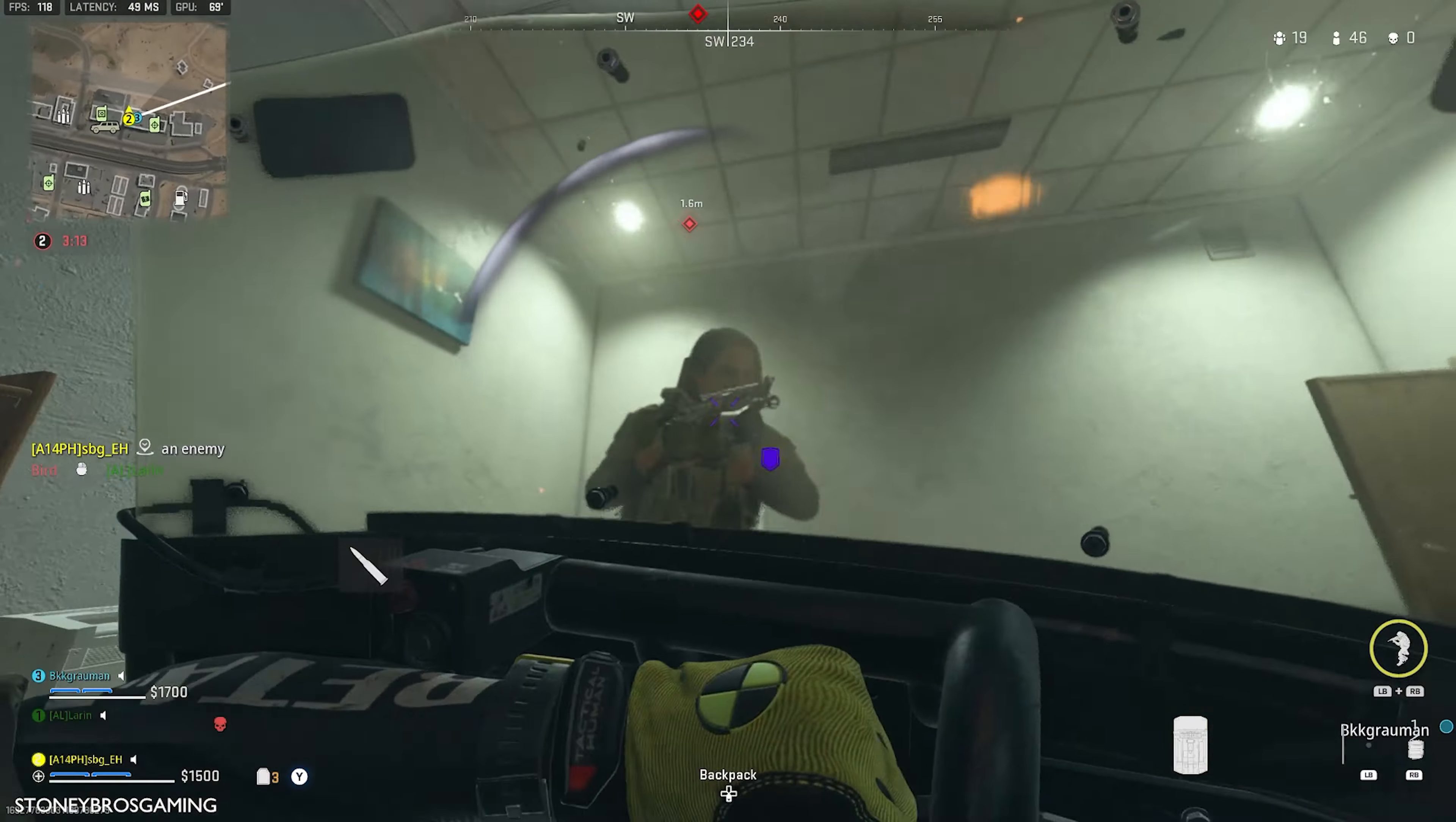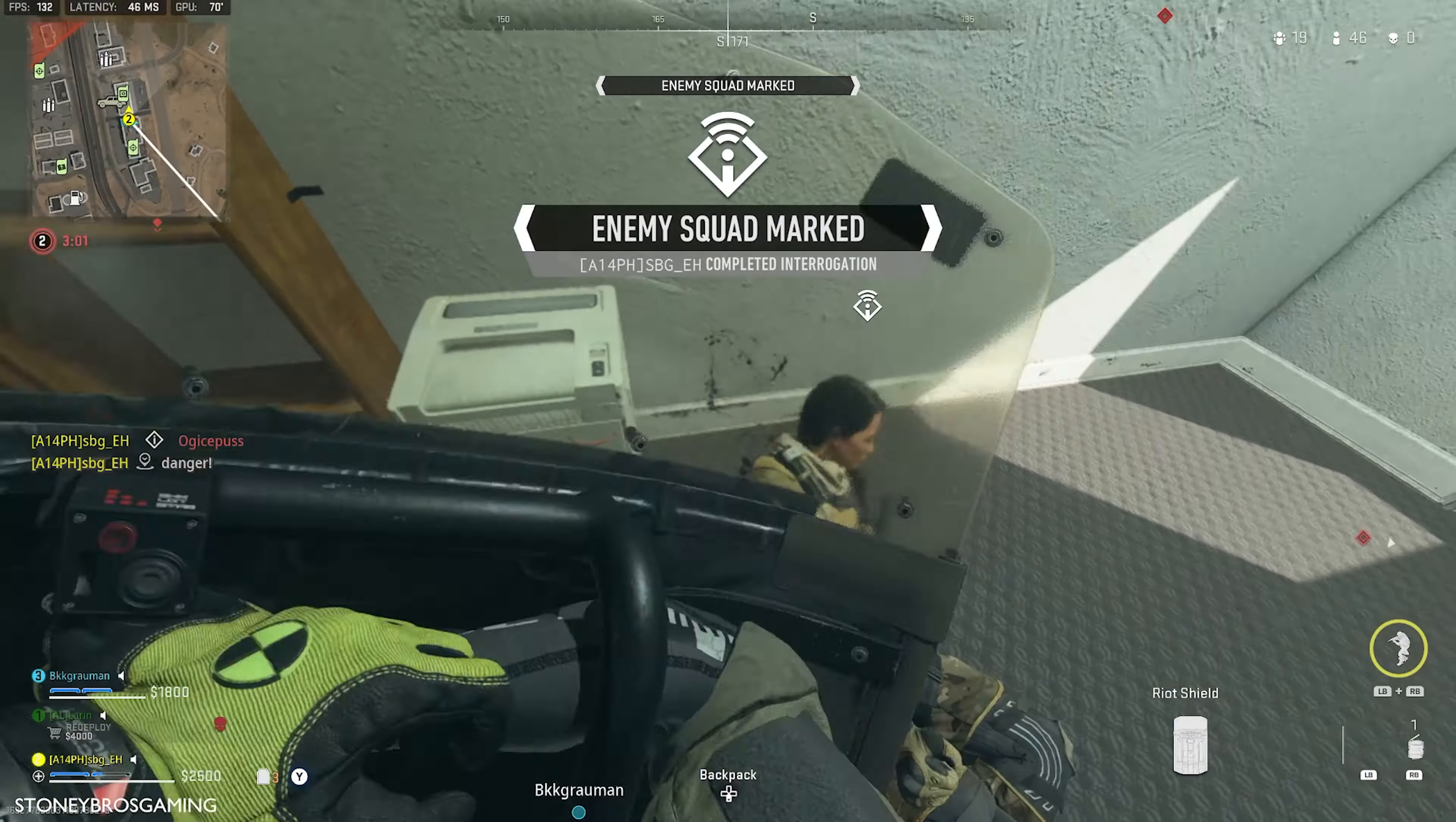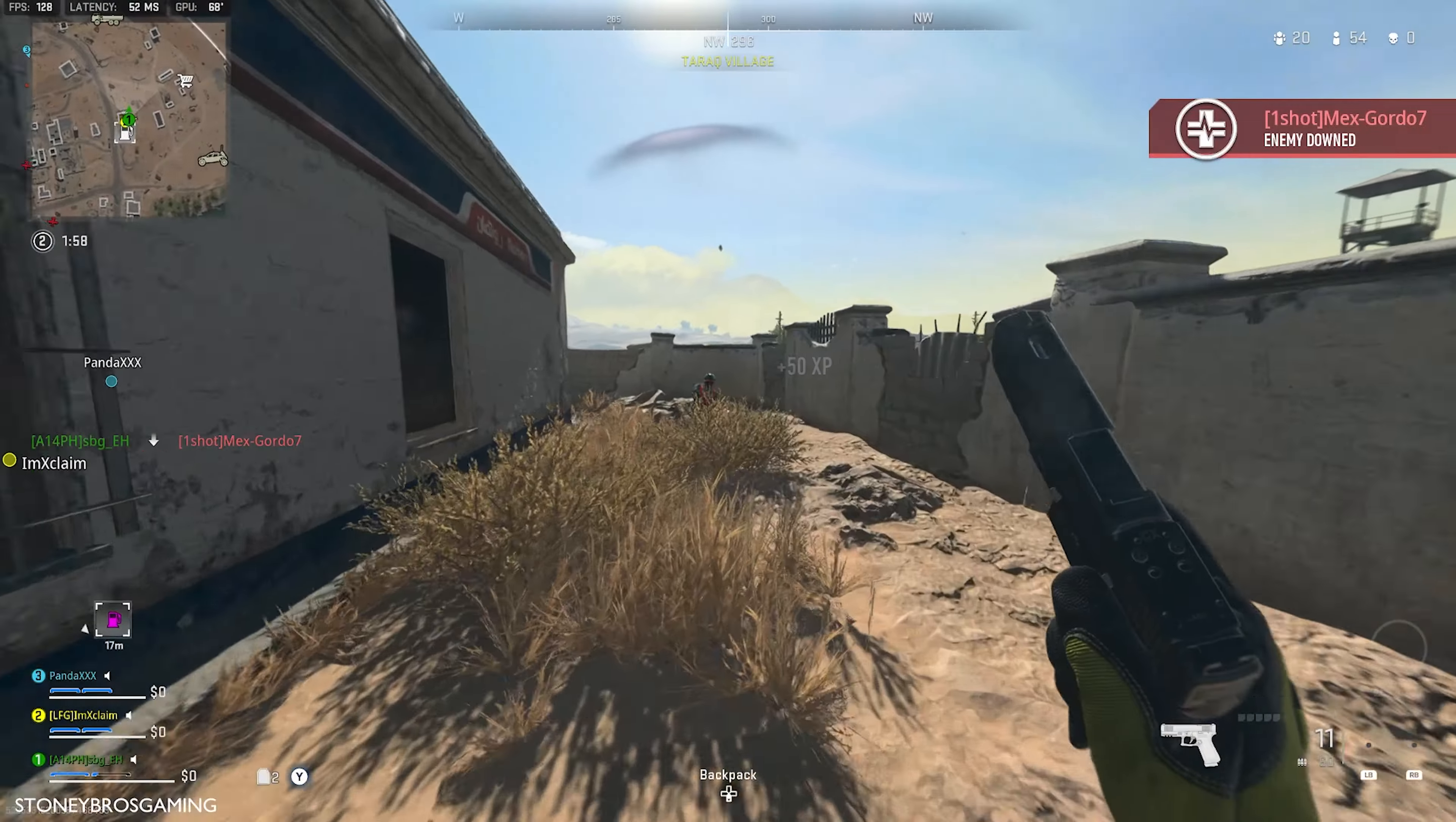Enemy here. Contact! Enemy marked. Eliminate all targets in the AO. They tagged me!